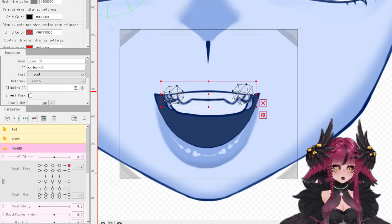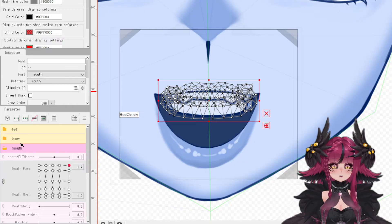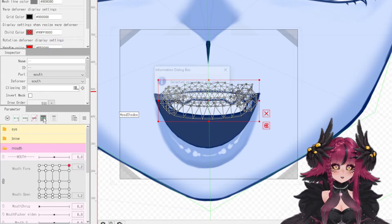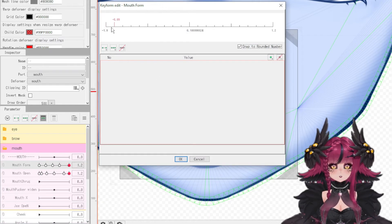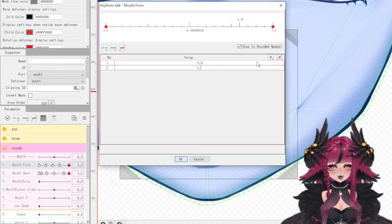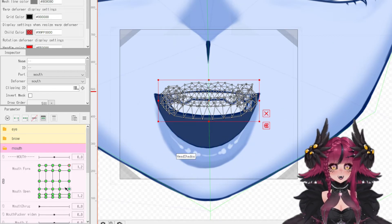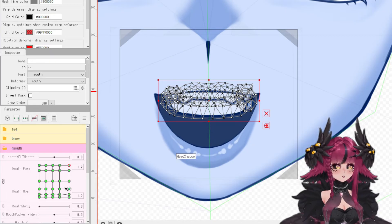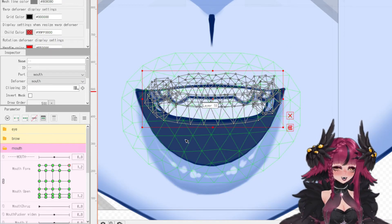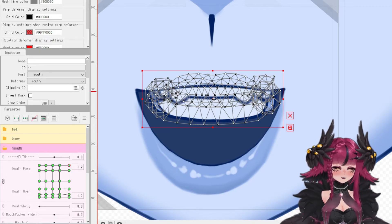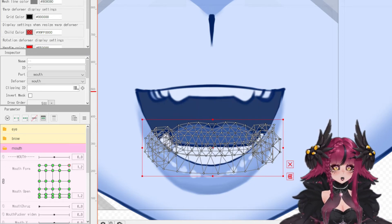Now we're going to rig the inner jaw. Because I don't use a bridger, I like to rig it in with the mouth forms and mouth open parameters. In the mouth open parameter, I set it to the most open and most closed positions. What you should end up with is dots along the top and dots along the bottom in each corner, but no dots in the middle.